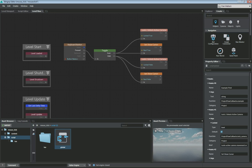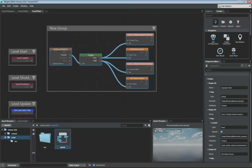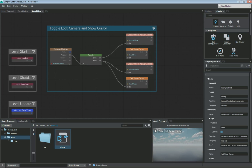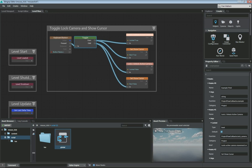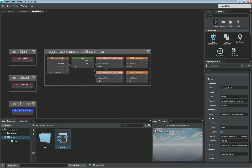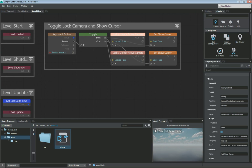Let's go ahead and group these and name this toggle lock camera and show cursor. Now we have a keyboard button C that we hit that will toggle between locking and unlocking the camera movement, and showing and unshowing your cursor.